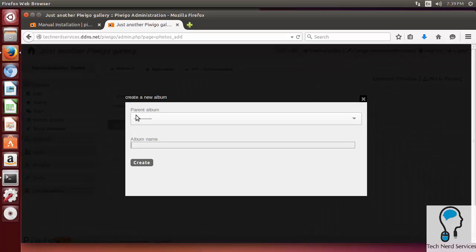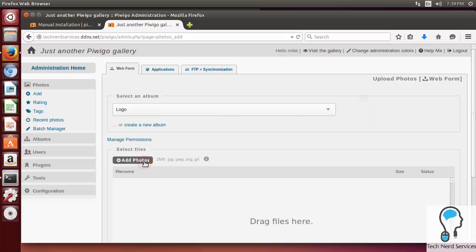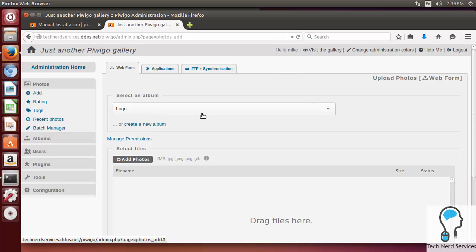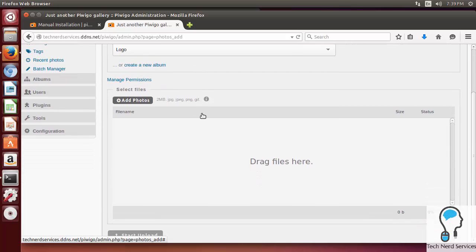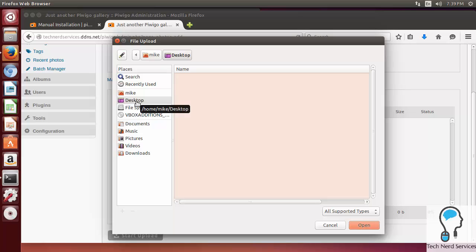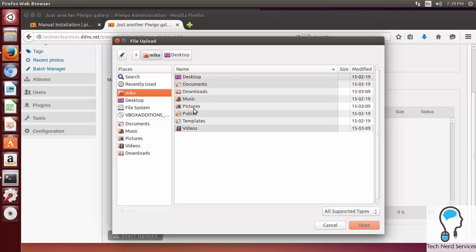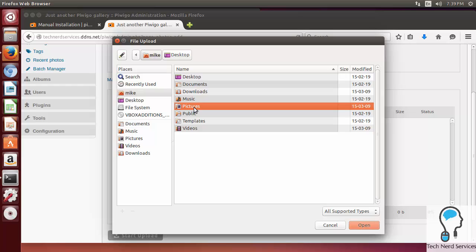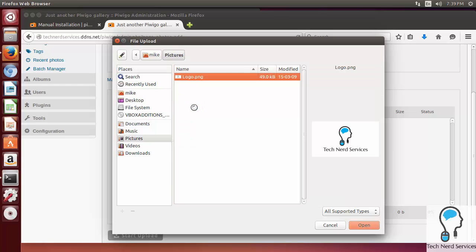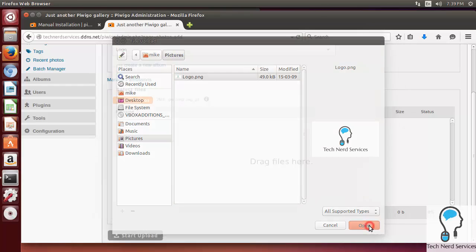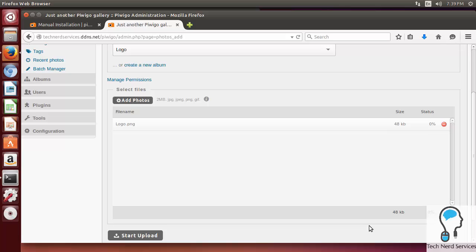I'm just going to simply create an album, give this one a title logo, and in here, upload an image. Now that I've created this album, I can now upload files. I can drag and drop files to the square, so I can do this on the home server or just from any web interface, or I can click the Add Photos button. There's a 2MB limit. This can be changed. I'm just going to go ahead and find a photo in my computer, open it, and then when I'm ready, just hit the Start Upload button.